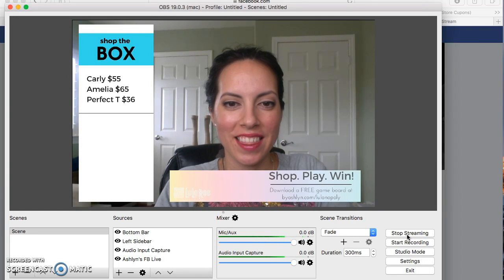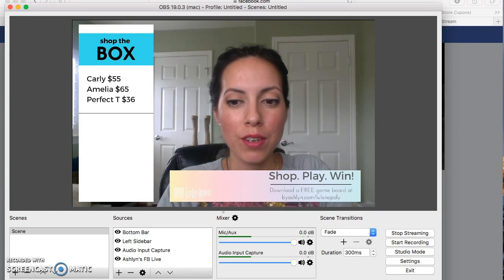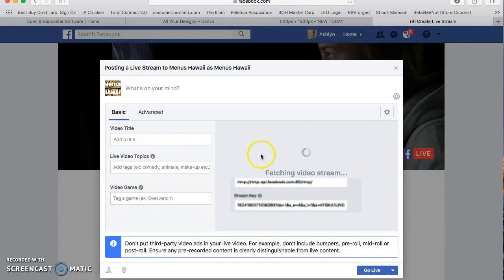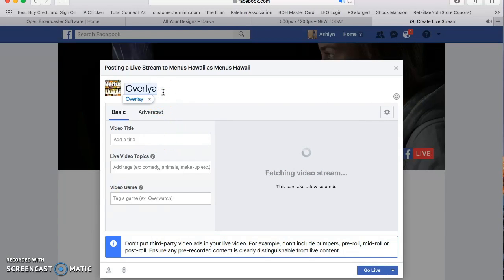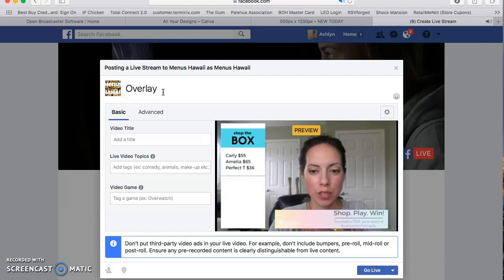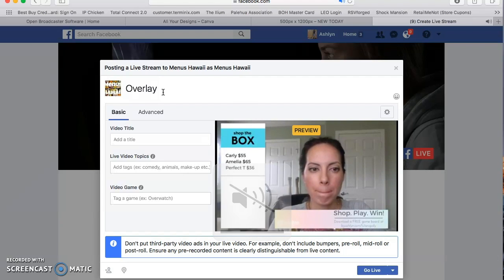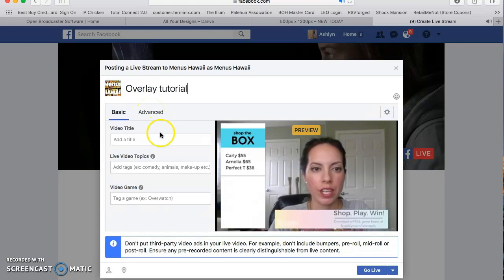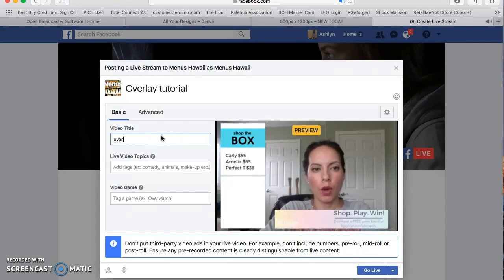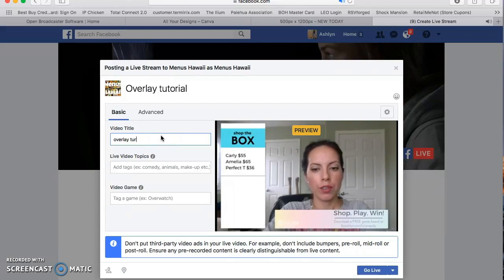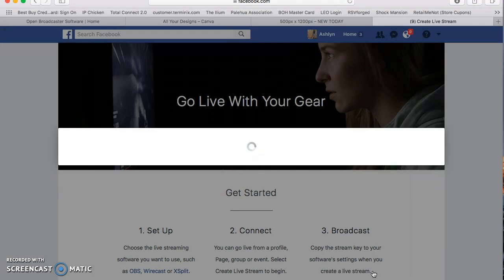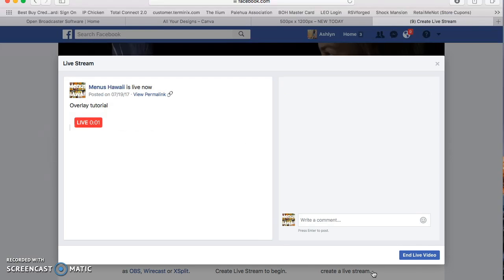Then start streaming. There you go. So now you're streaming. Then you want to go to your Facebook. It's going to fetch your video stream again. And you can input the title here. Whatever you want. I'm just going to put overlay tutorial. Okay. So now you can hear yourself speaking as well. Overlay tutorial. Whatever you want to name your title of your video. And then you're going to select go live. So now you can see in the preview. That's exactly what you're going to look like to your audience. When you go live. It's going to connect. It's going to take just a little bit. And there you go.